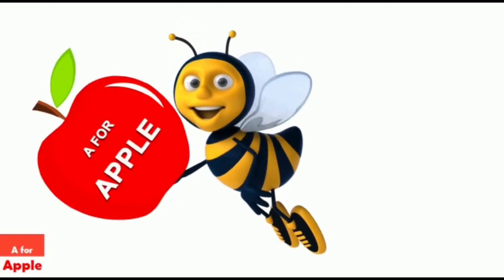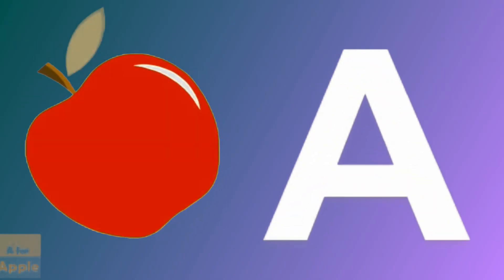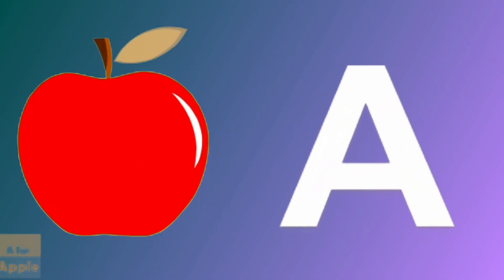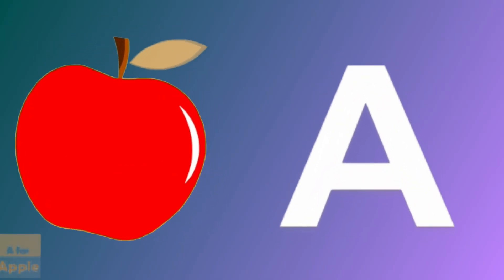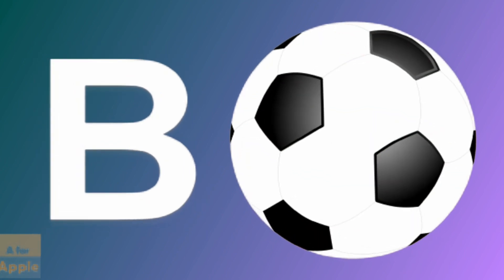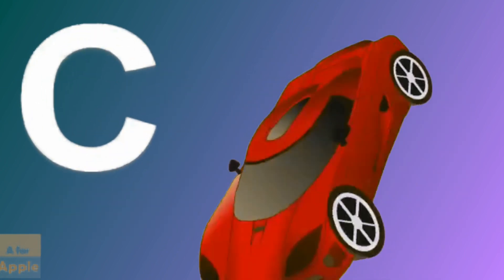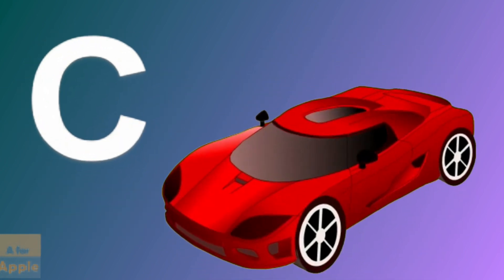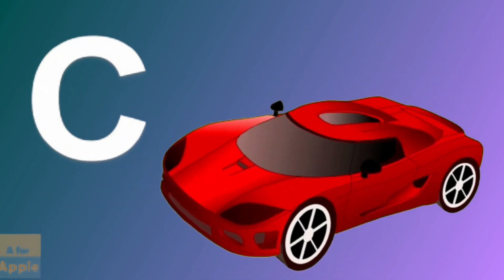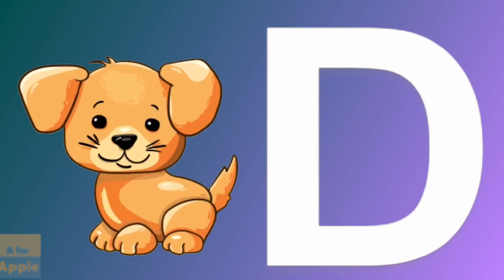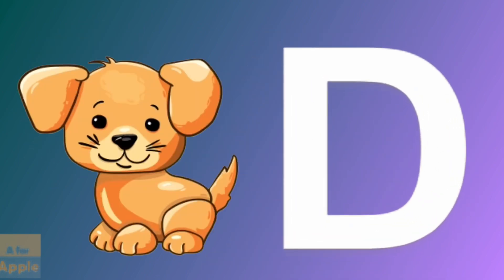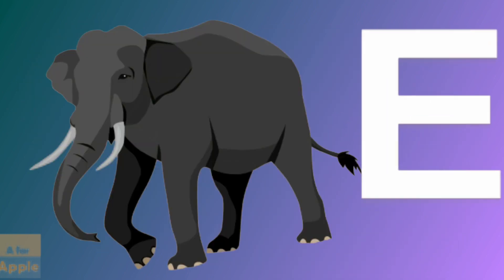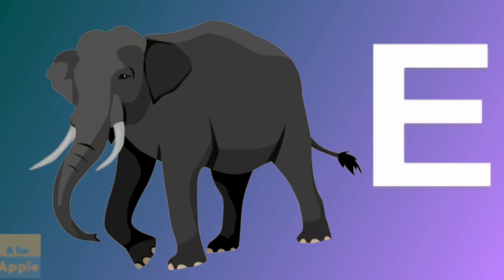A for apple, apple. B for ball, ball. C for car, car. D for dog, dog. E for elephant, elephant.